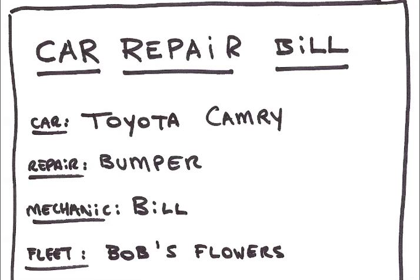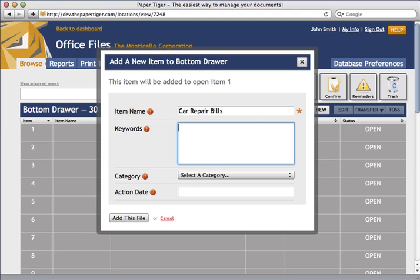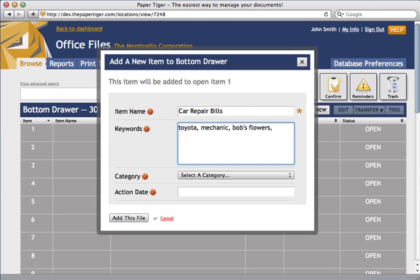Now I need to come up with some keywords about this item. I'll go ahead and enter a few. When you need to find the item later, these will come in handy to help you remember what this item is about. The more keywords you enter, the easier it'll be to find the item later.